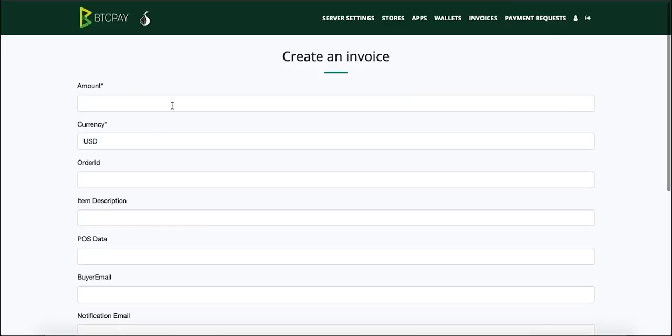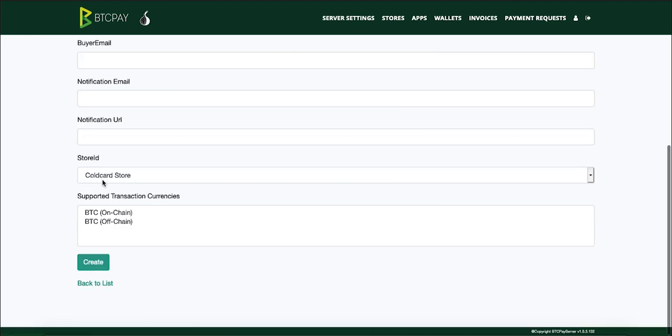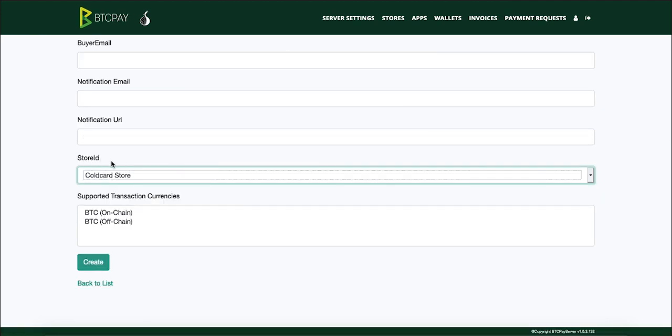For instance that can be five dollars and make sure that at the bottom you are selecting the store which is connected to your cold card wallet. In my case that is cold card store.